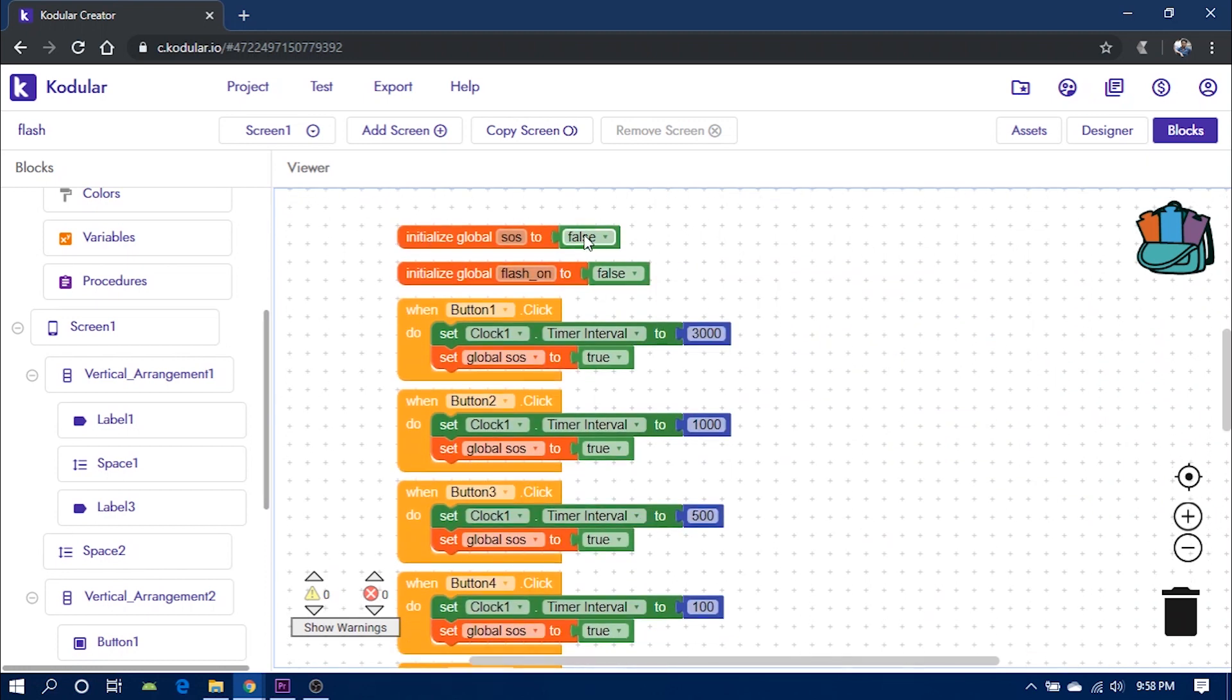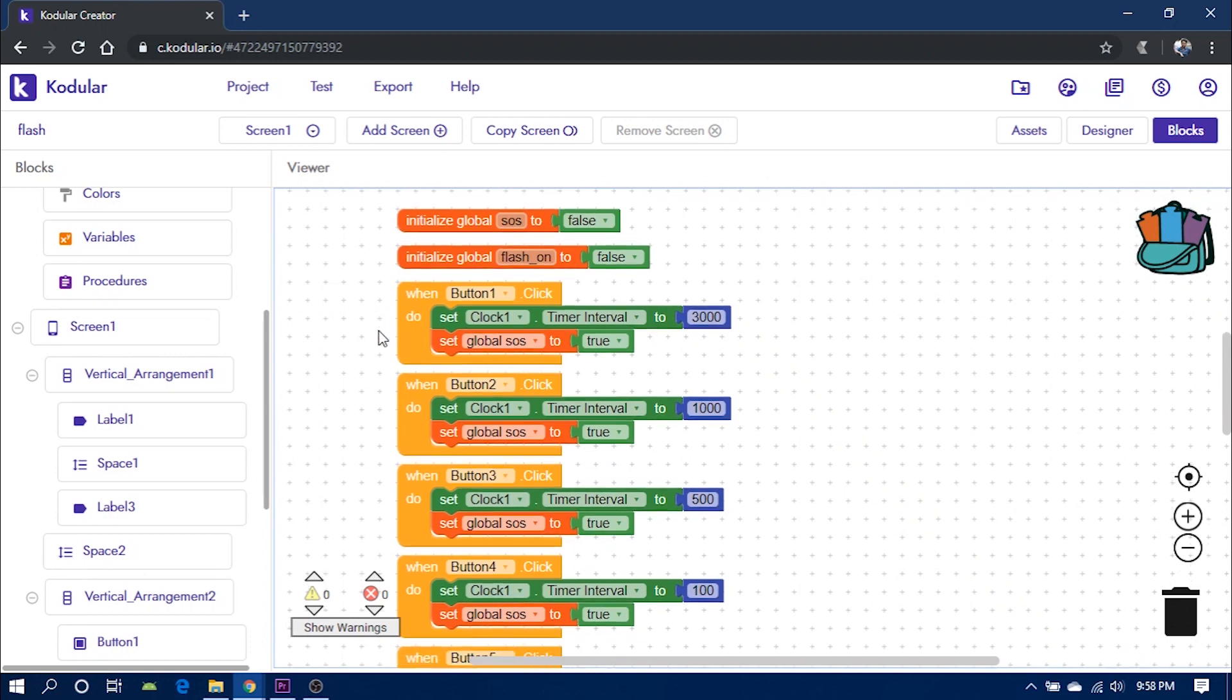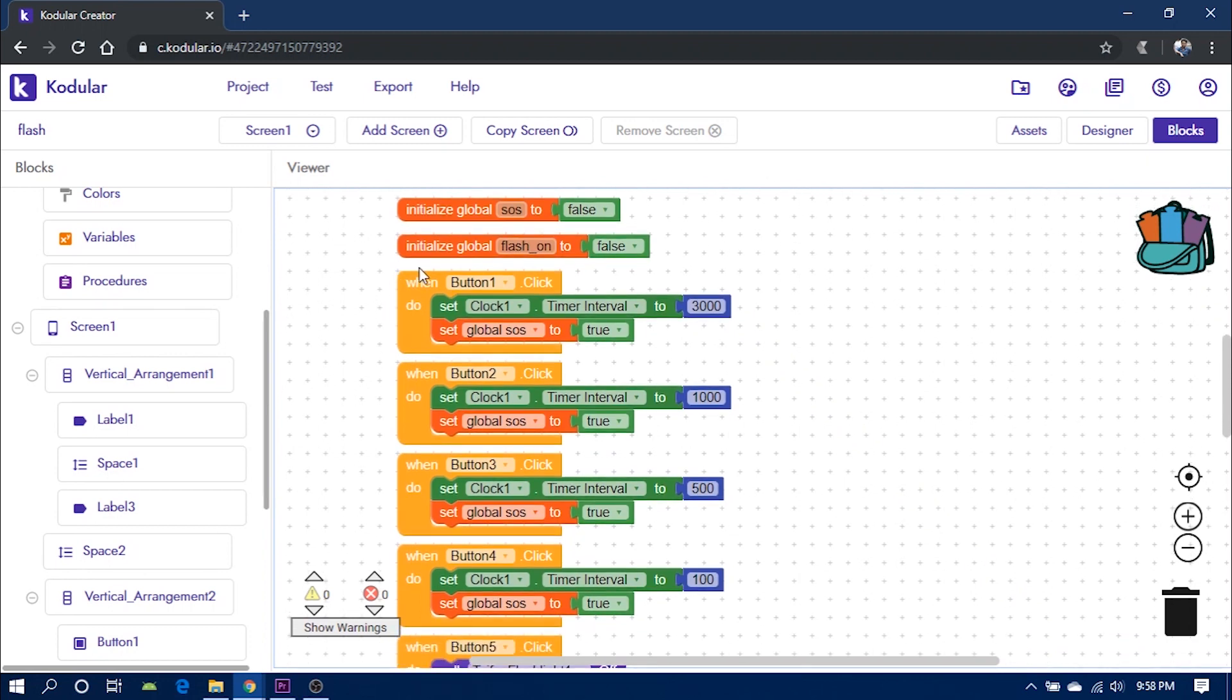Next, we have two variables, flash on and SOS that are initialized to false. This indicates that at the moment, both SOS and flash are off.